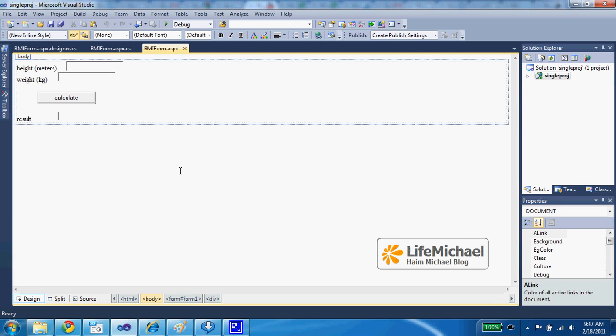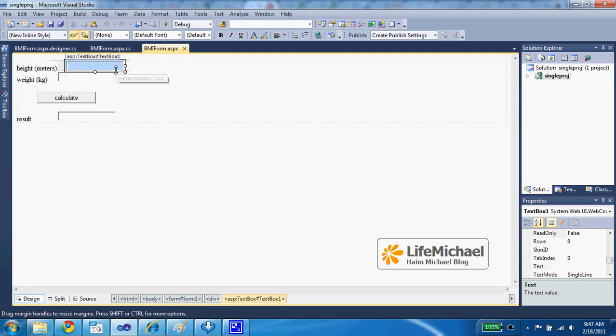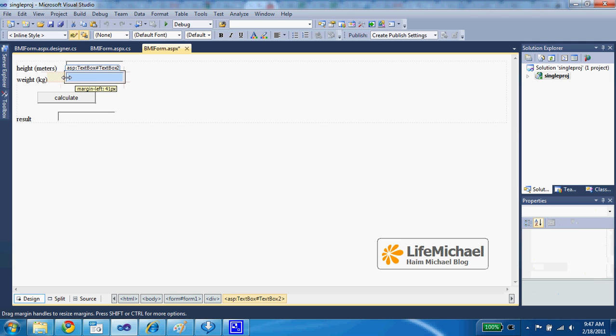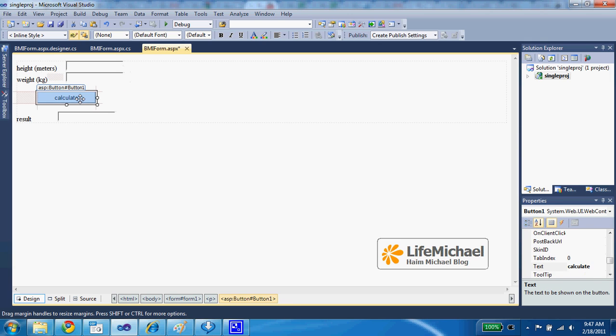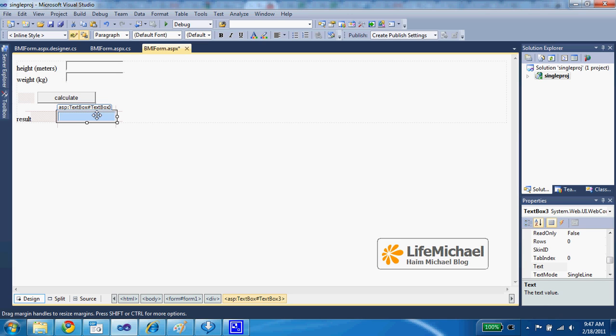Here in this code sample we have a simple form that includes two text fields. We can fix it a bit, and then we have a button and another text field.